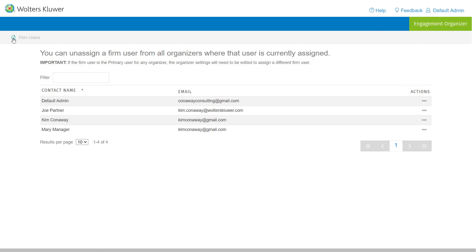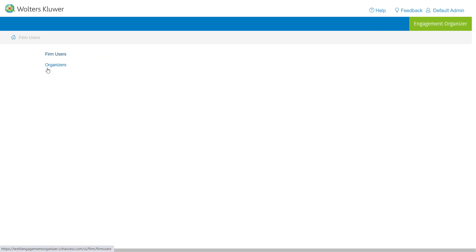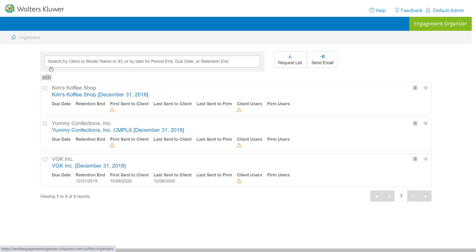Another option will be the organizers option. And what this will do is give the default admin a list of all organizers that have been created throughout the entire organization.